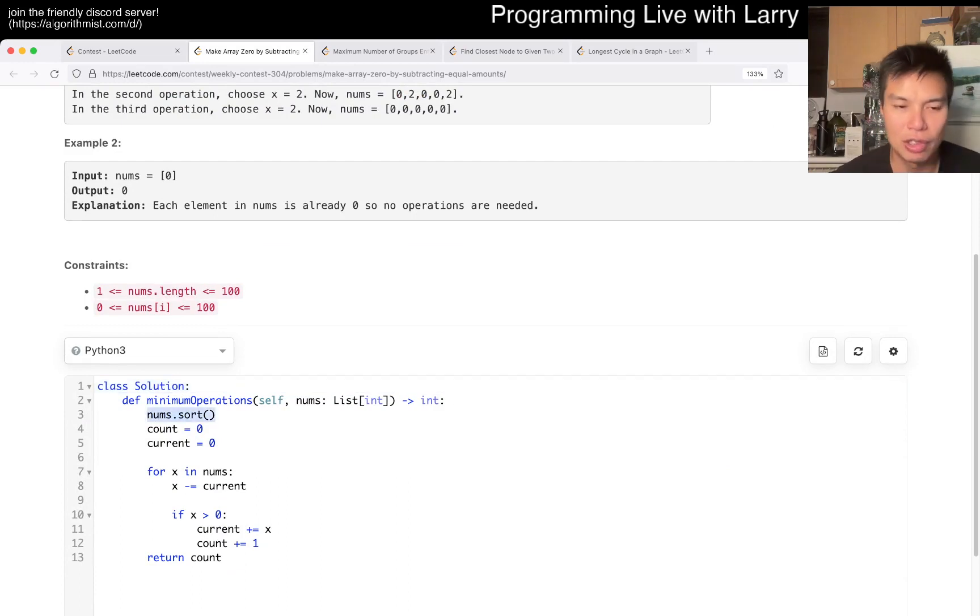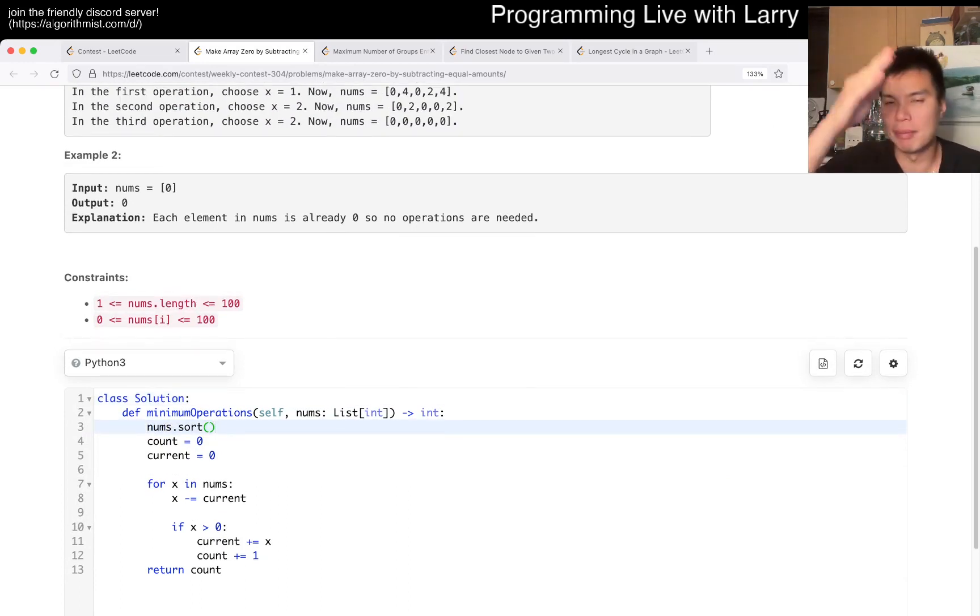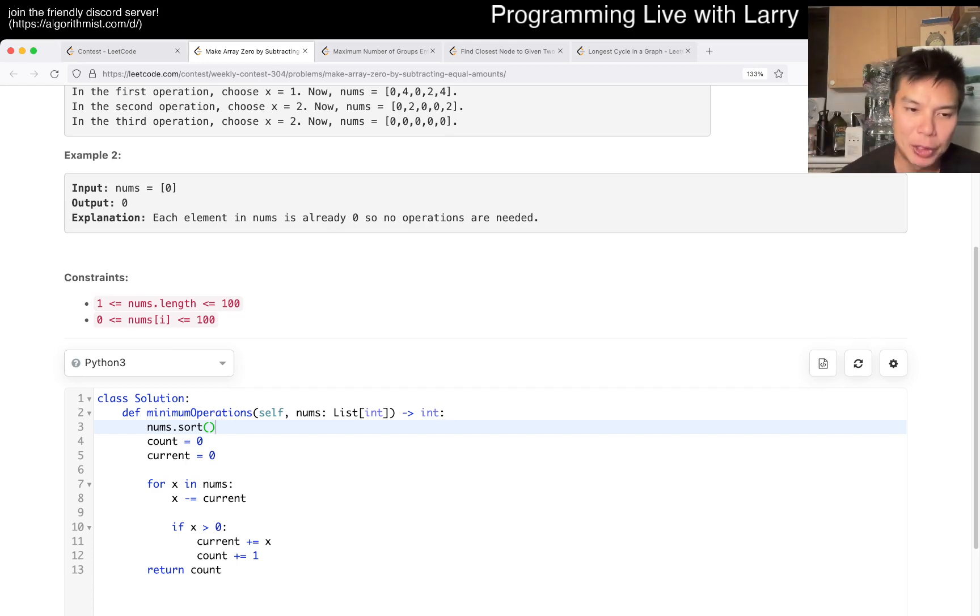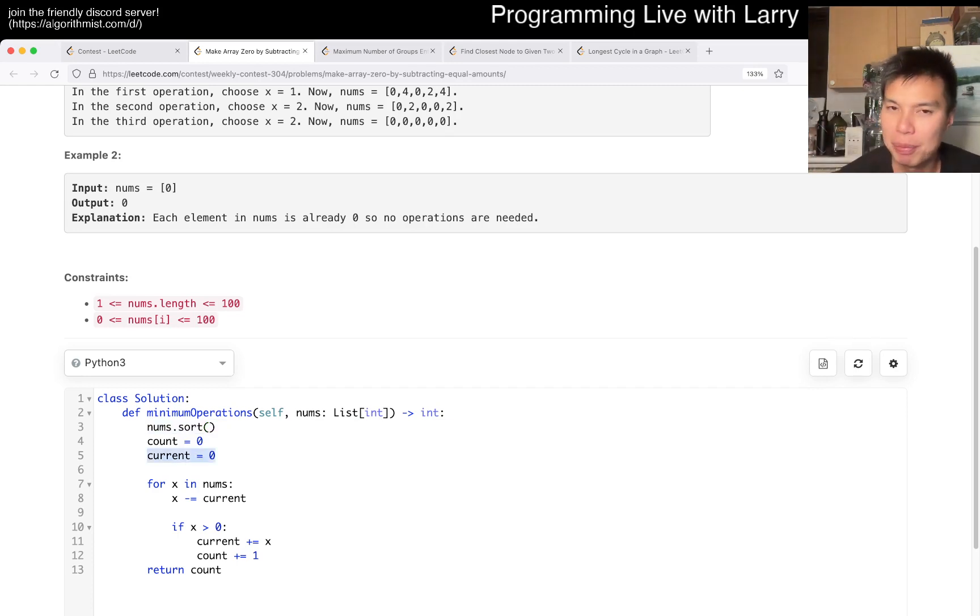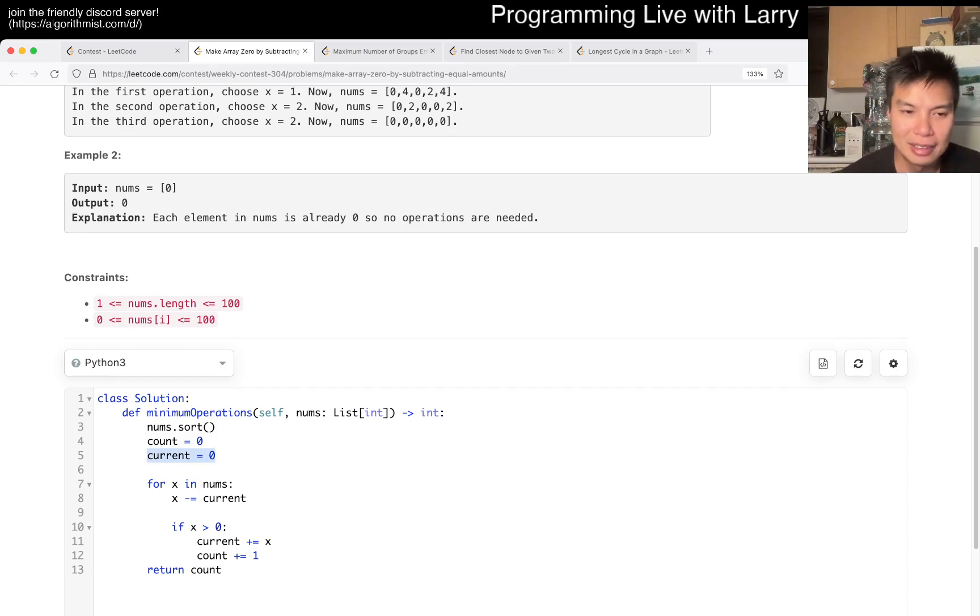First you sort the array because then every time you go from left to right, you're gonna have the smallest amount. And then you basically have a cumulative, almost like a prefix sum if you will, kind of not really, of what you've seen.